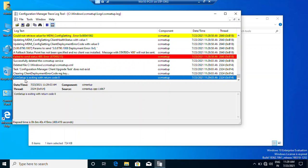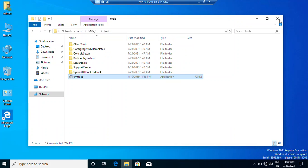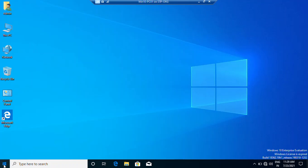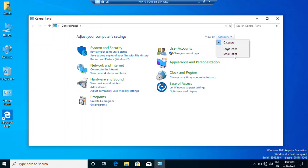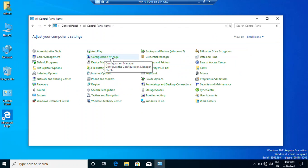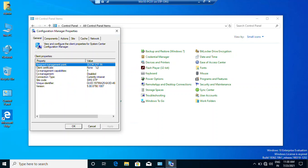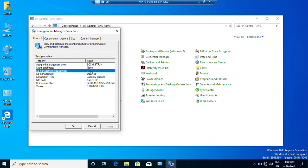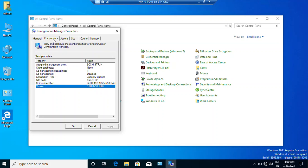In the end you can see that CCMSetup is exiting with return code zero, which means it installed successfully. If there is another code you can Google it or check with your team. To verify the installation, go to Start, open Control Panel. Change the view from Category to Small Icons, and here you can see Configuration Manager. Under the General tab there is a field showing the assigned management point - value is SCCM-STP, certificate name is None, co-management is disabled, connection type is currently Intranet, and the site code is SMS STP.